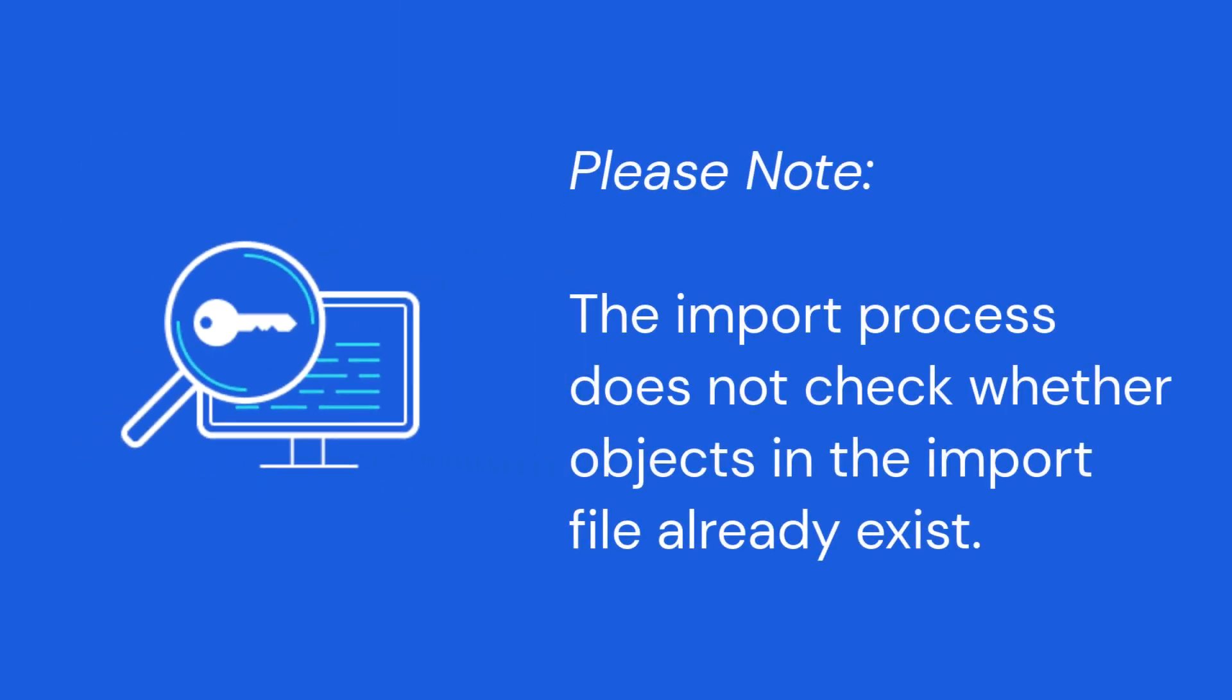Please note, the import process does not check whether objects in the import file already exist. If you import multiple files with the same objects or files with objects already in Secrets Manager, duplicates will be created.